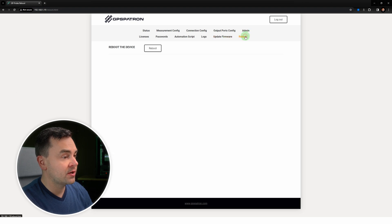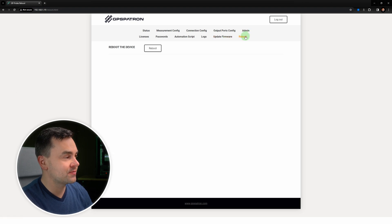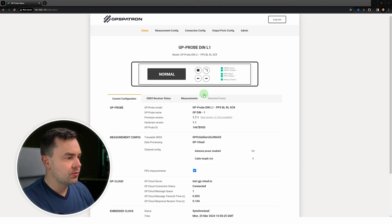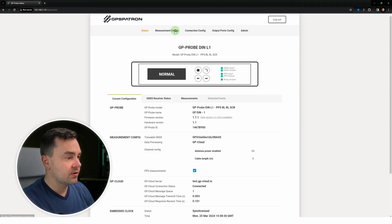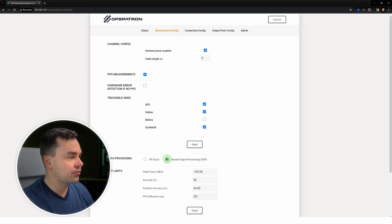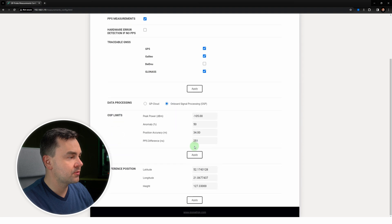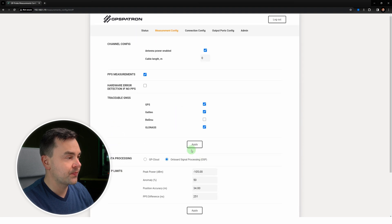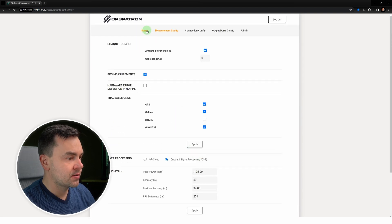Let's see how the built-in interference detection algorithms work. Let's activate the OSP function, go to measurement config, and switch data processing to OSP. And go to status measurements.